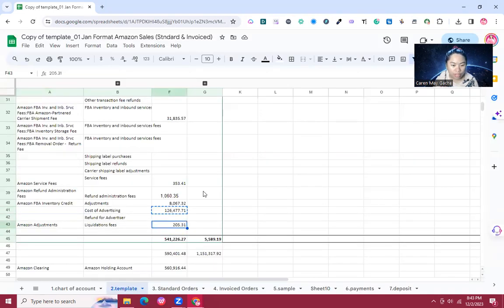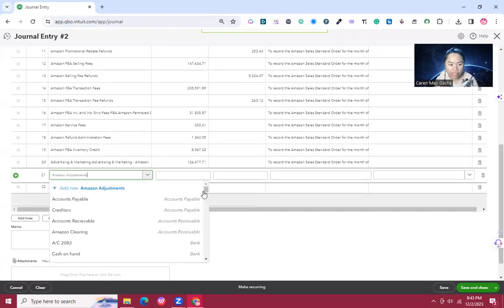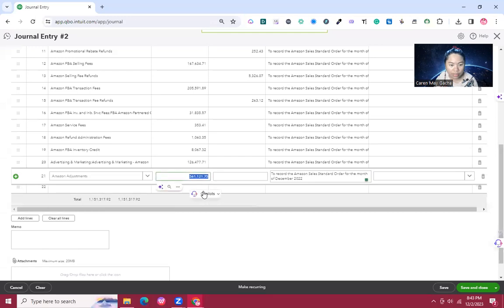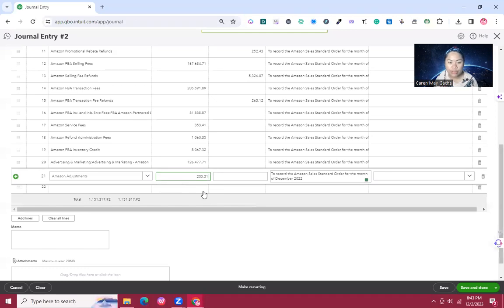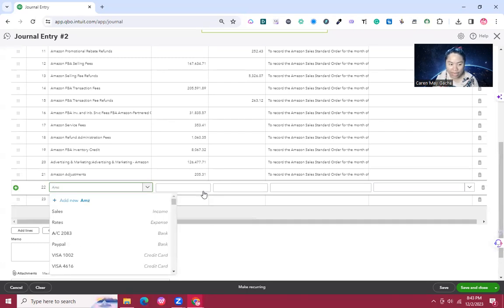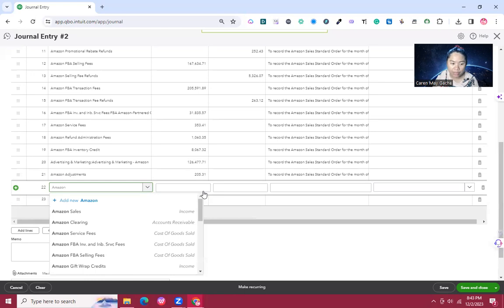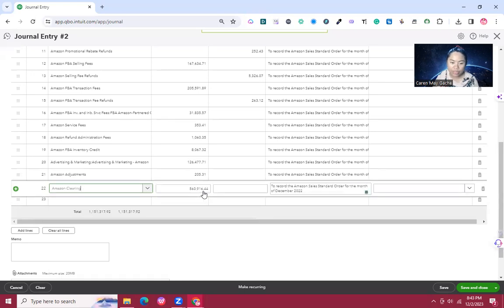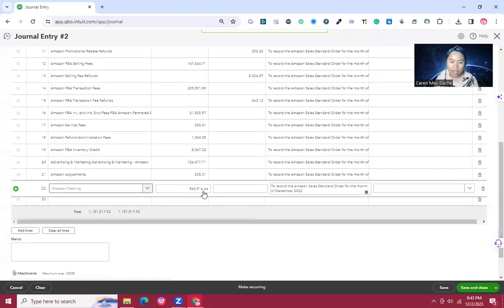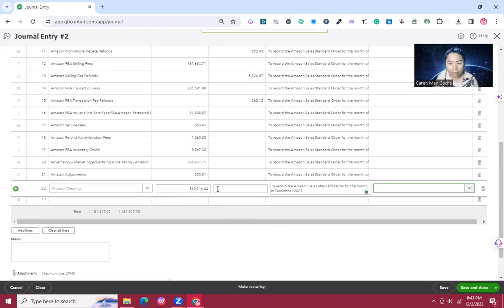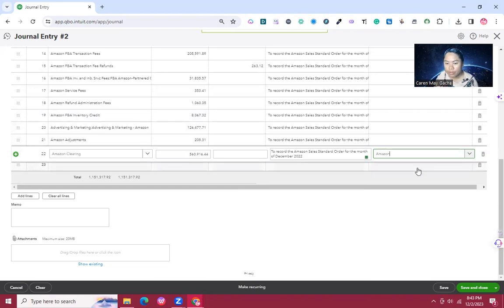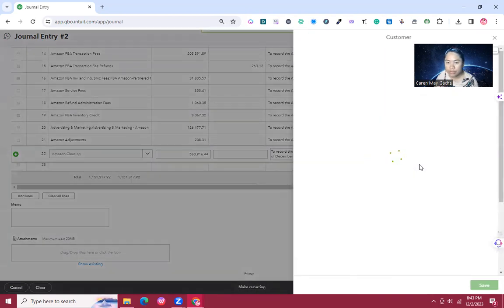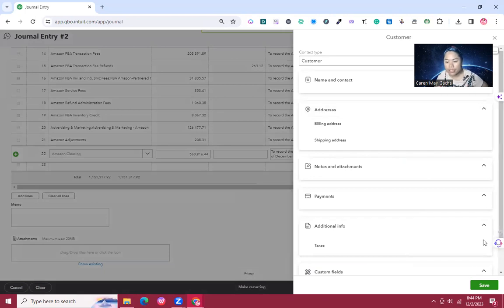We also have liquidation fees, which we'll record in Amazon Adjustment at 205.31. All the remaining balances will be recorded in Amazon Clearing Account, which represents the amount of money that Amazon will deposit to our bank account. So Amazon Clearing for all the balances. In the name, we should put Amazon and record it as a customer, then save.